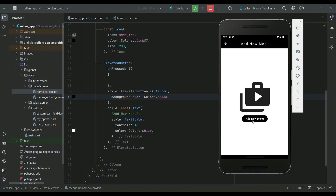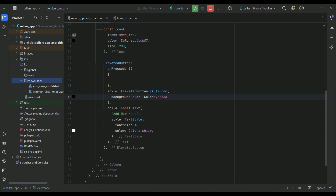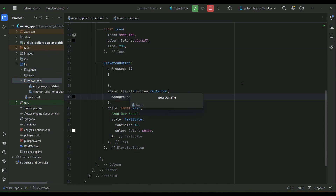When the user clicks the 'Add New Menu' button, we have to display a dialog box with three buttons: pick image from gallery, capture with phone camera, and a cancel button. Since we are following MVVM architecture, we will go to our view model and create a view model for handling the business logic of the menus. Right-click on view model, select new, and create a Dart file named 'menu_view_model'.